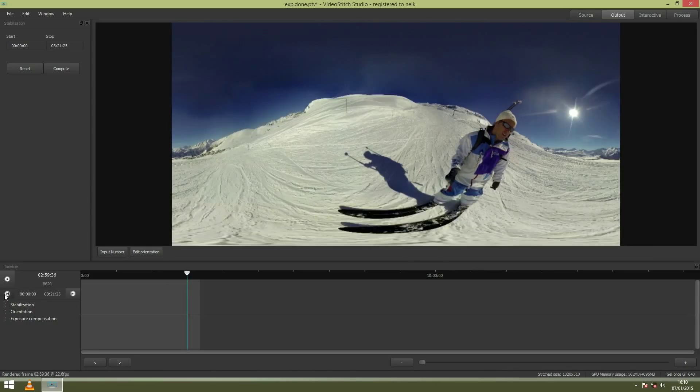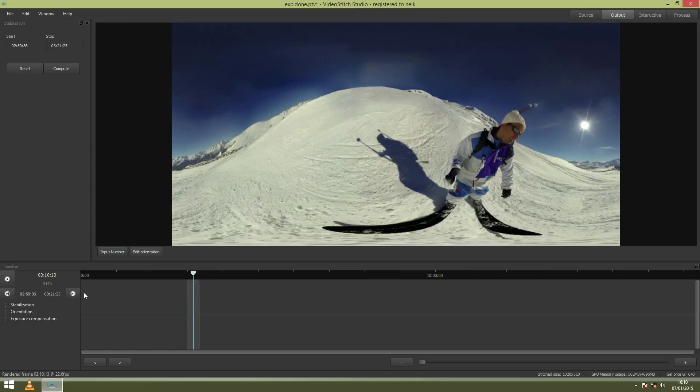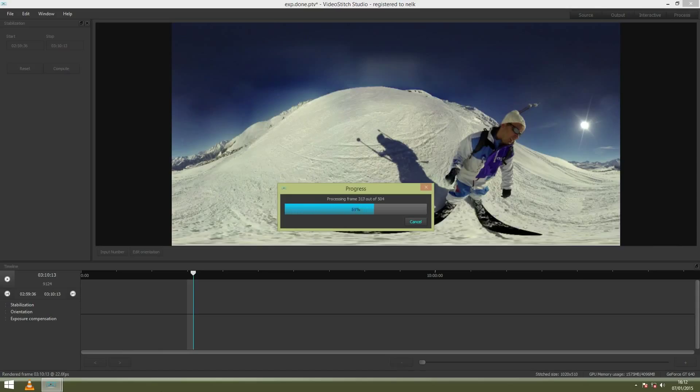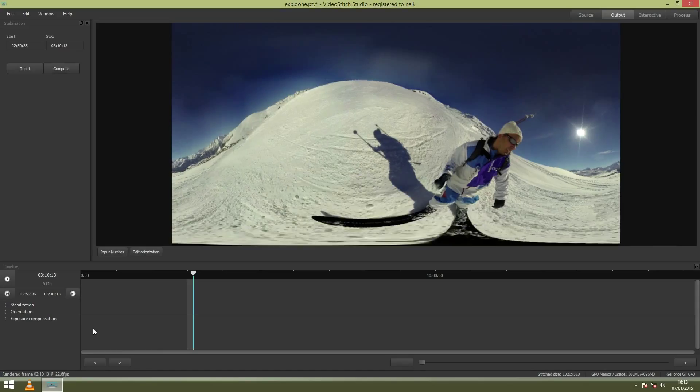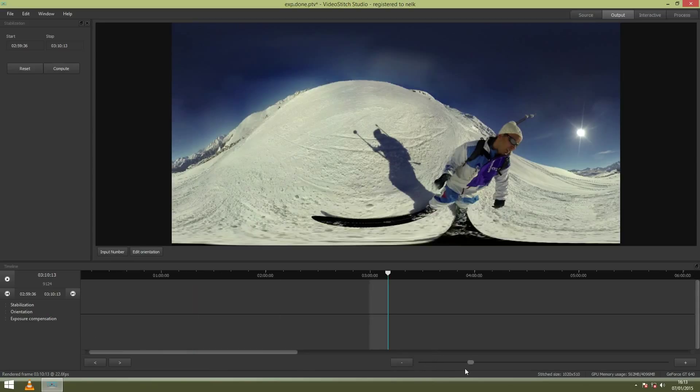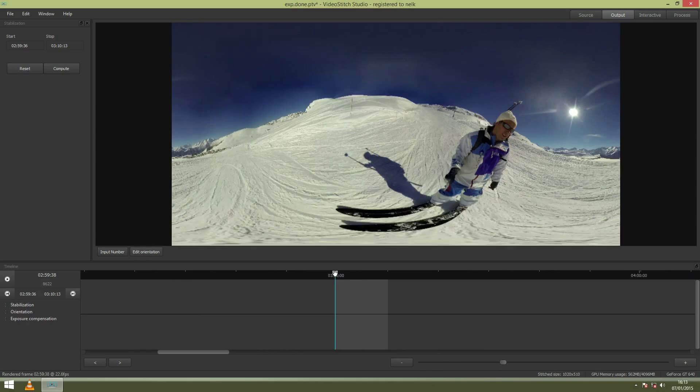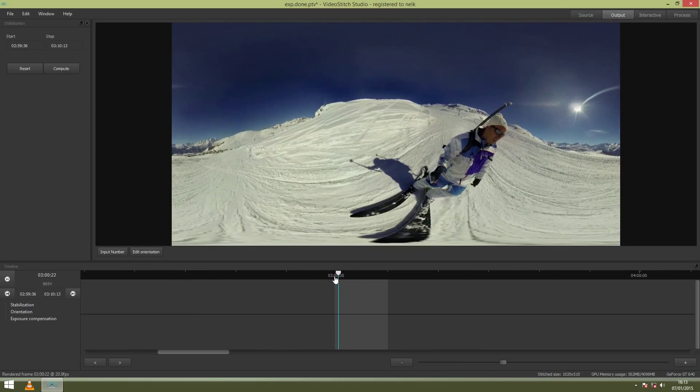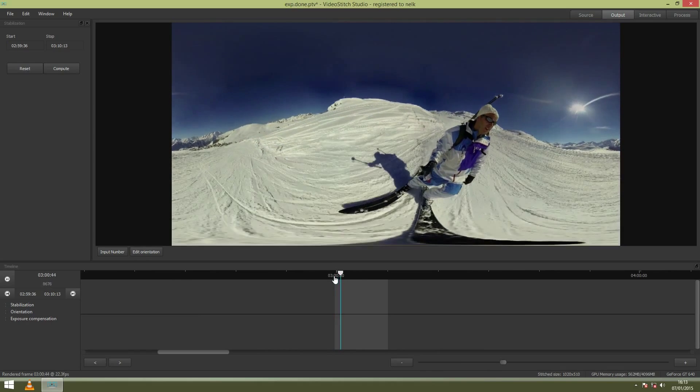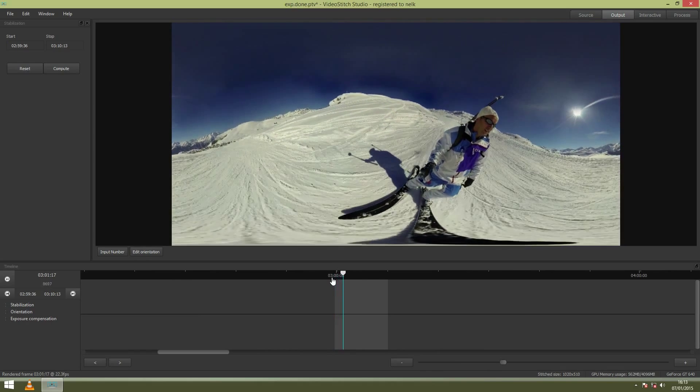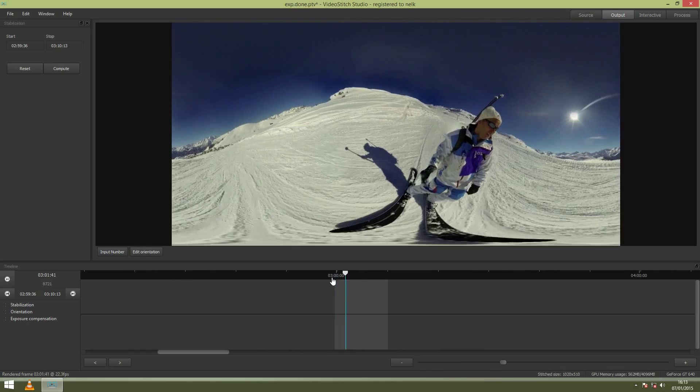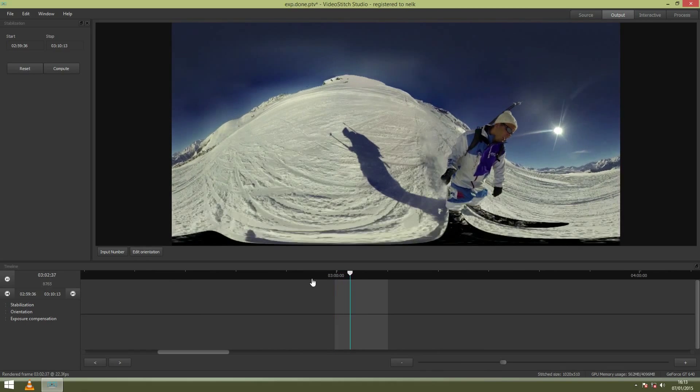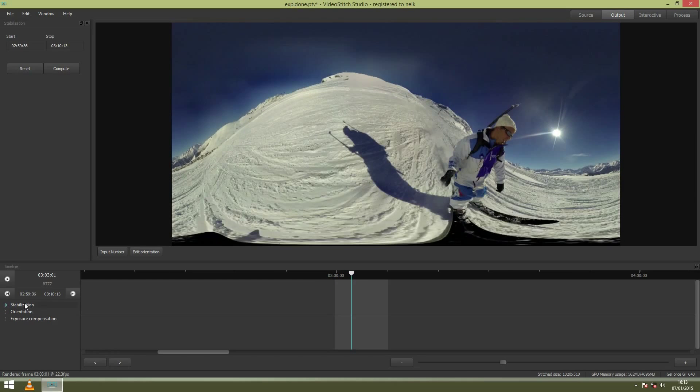And then let it stabilize. This process will take a while so we will fast forward it. Now that the stabilization has been done we can preview it in the window. You want to zoom in on the timeline. So now you see how it's stabilized. And it's much more smoother now.